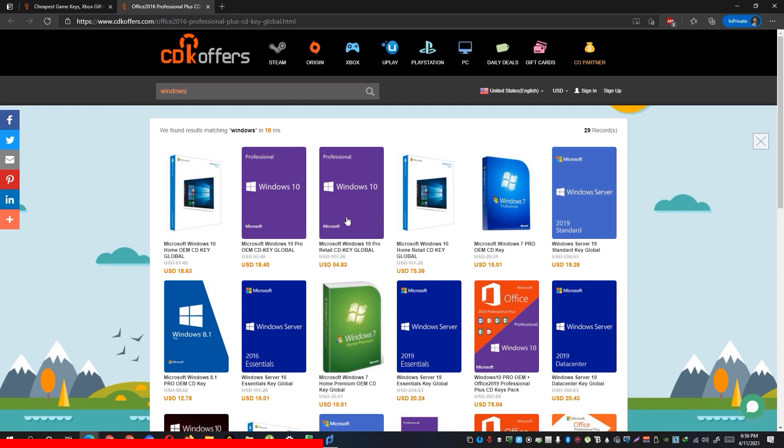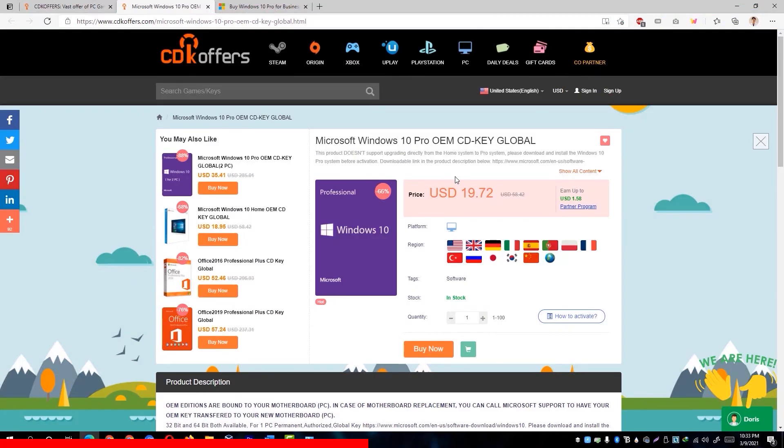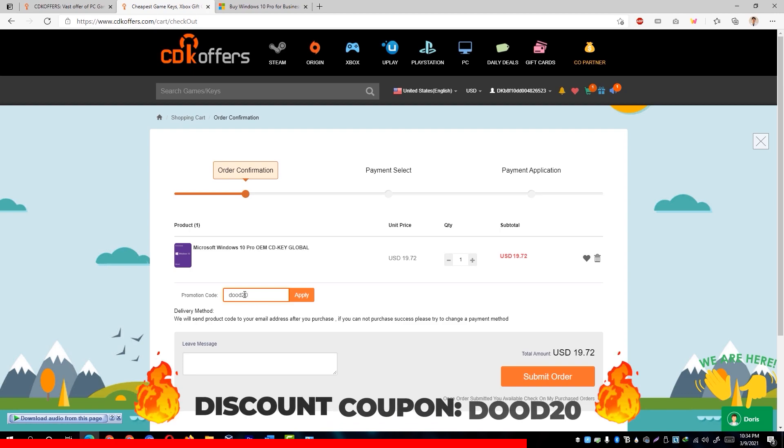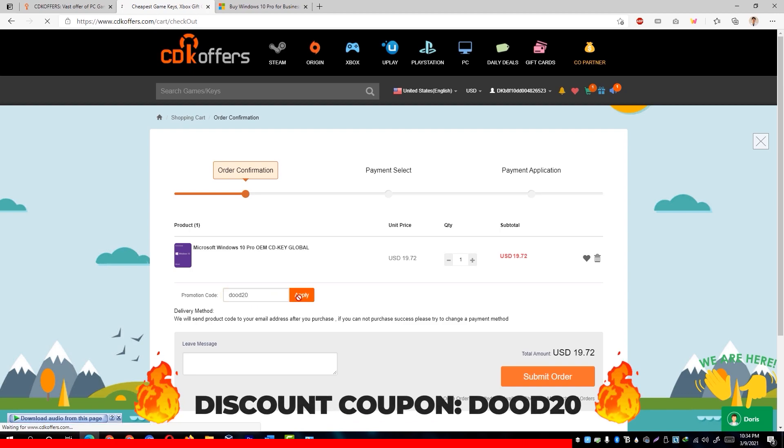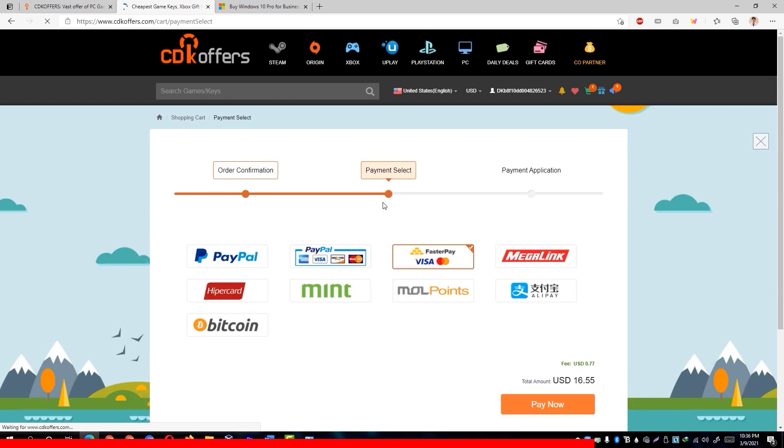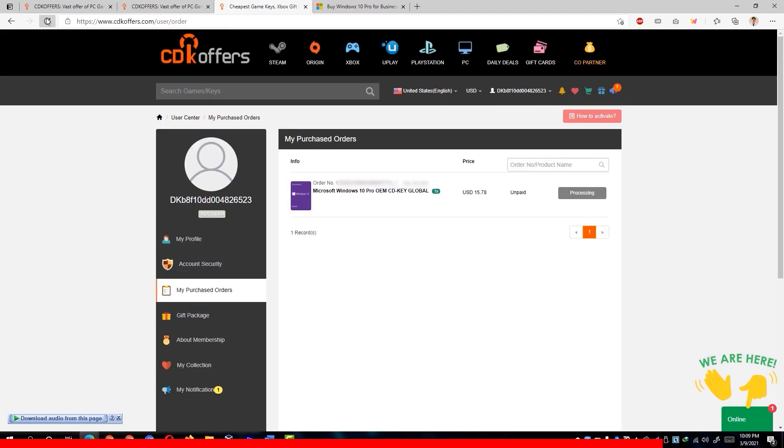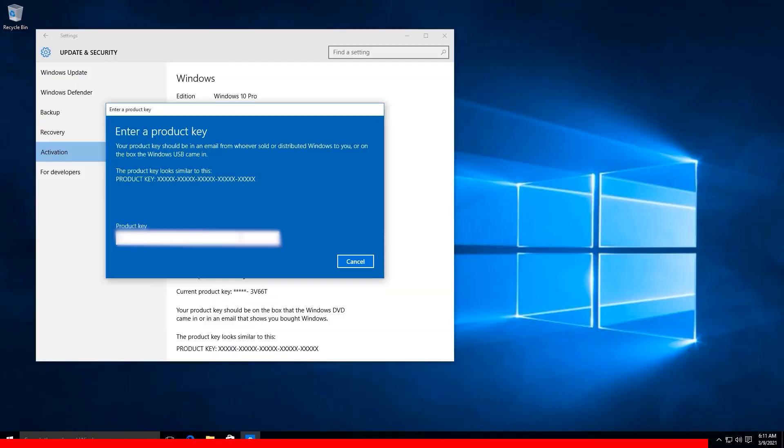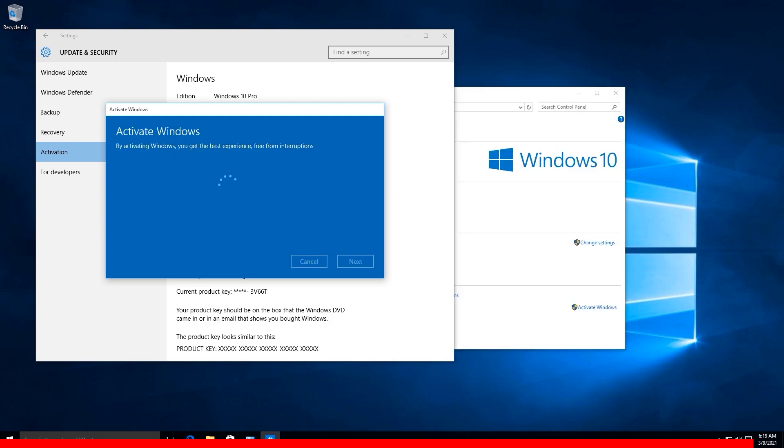Simply look for whichever license is suitable for your Windows installation. After choosing which Windows license you'll be needing, simply click on the Buy Now button. Then enter DUDE20 to save up 20% on your purchase. You'll be taken to the payment gateways afterwards and once done paying, you'll immediately receive the key and be able to activate it on your Windows.